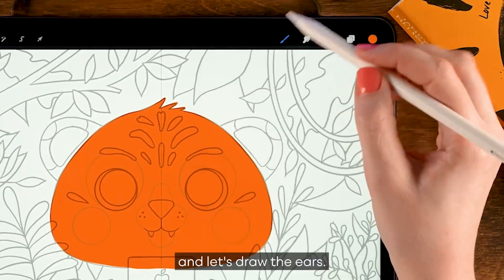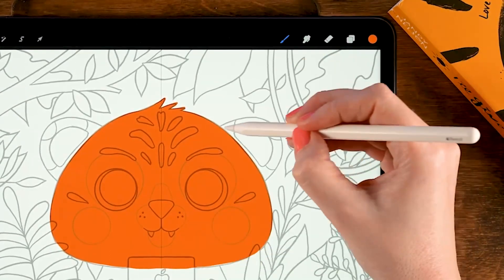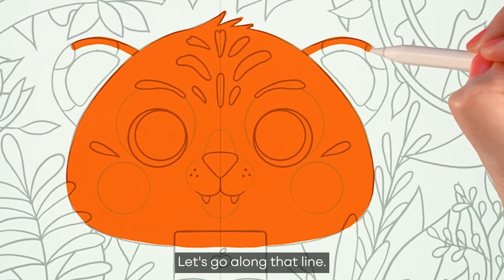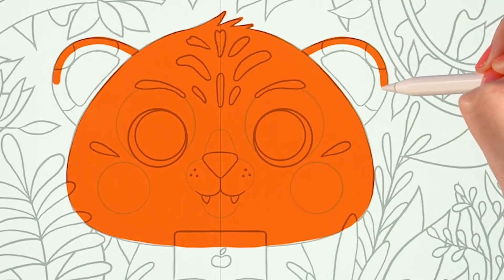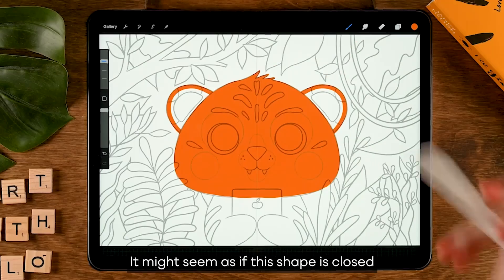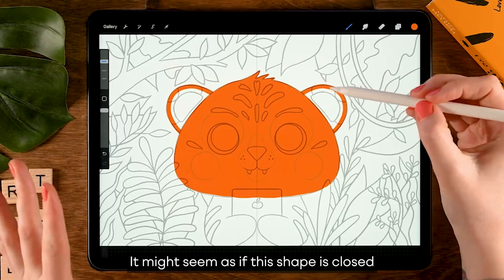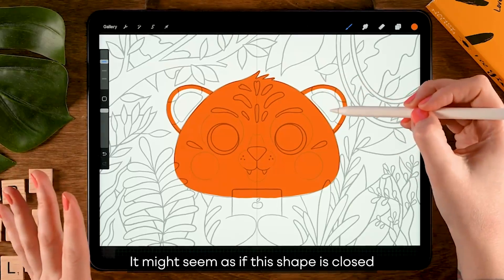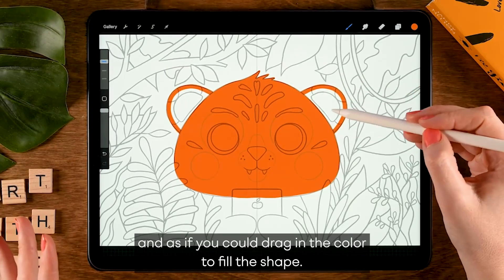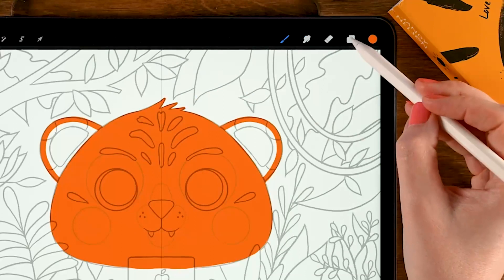And let's draw the ears. Let's go along that line. It might seem as if the shape is closed and as if you could drag in the color to fill the shape.